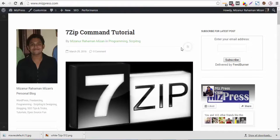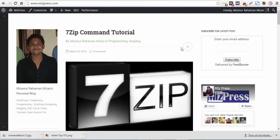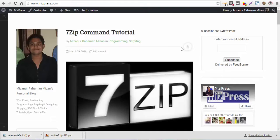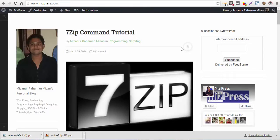Hello everybody, welcome back to MISPRESS. I am Mijan Rahman from MISPRESS and today I am going to record a video about 7-zip command tutorial - how you are going to use 7-zip on your Linux or VPS that is using Linux.